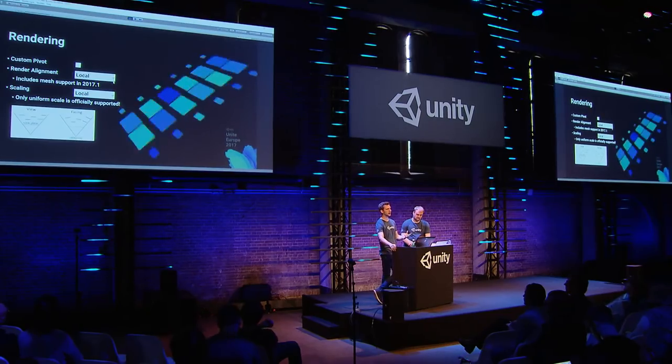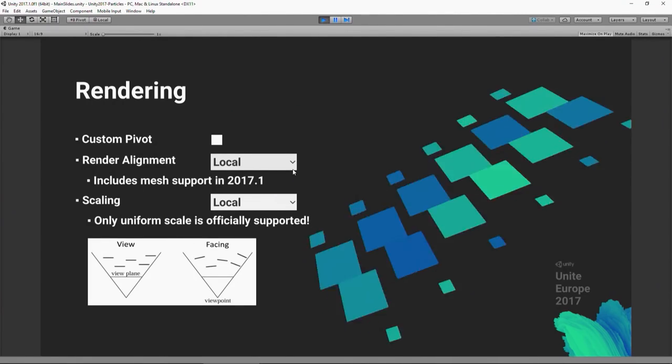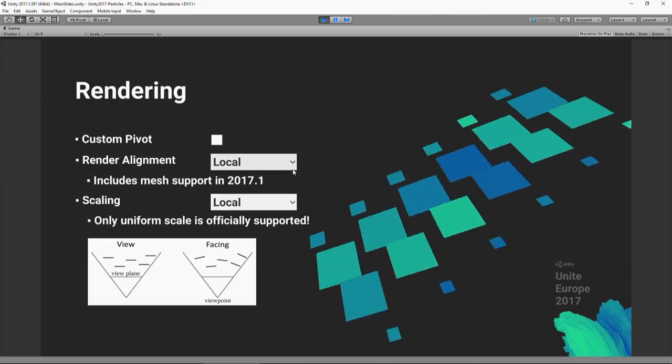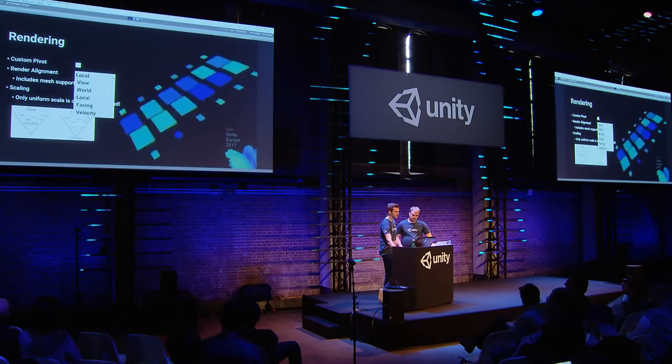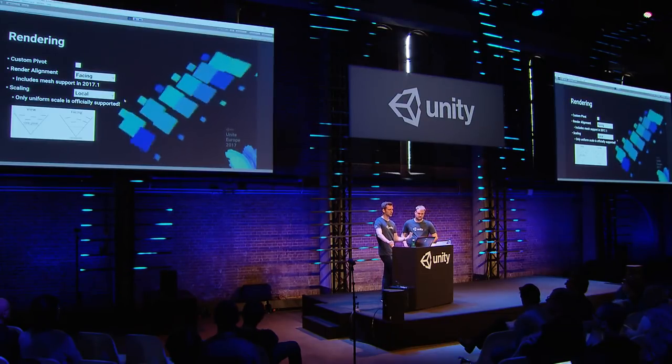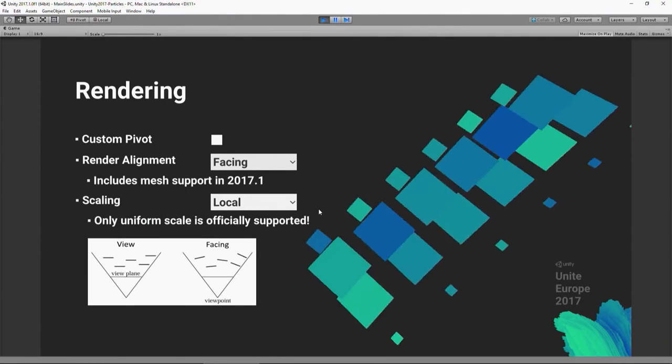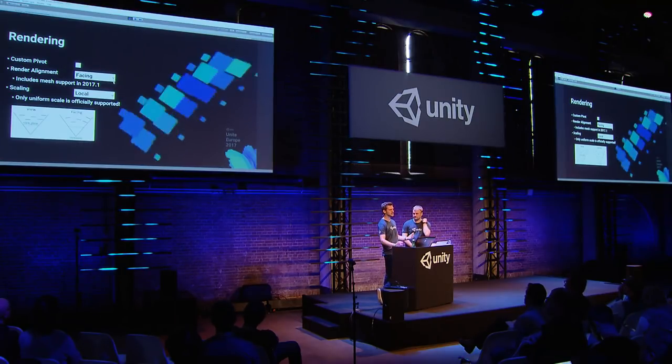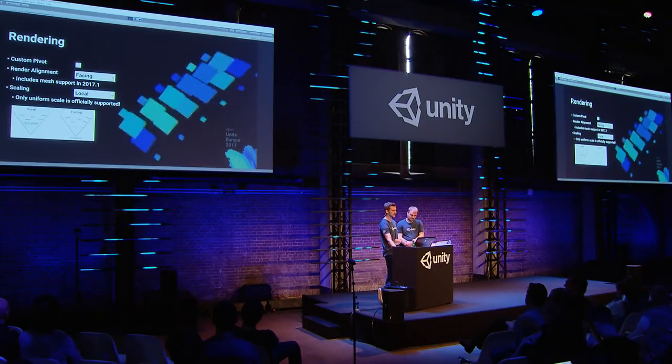'Local' mode uses the transform of the particle system, so when you rotate the game object, particles rotate with it — and you can apply start rotation or rotation over lifetime as offsets. 'Facing' is similar to view space, but instead of being parallel to the view plane, particles actually face the eye position. This is particularly noticeable when particles get very close to the screen, and is often the right choice in VR.